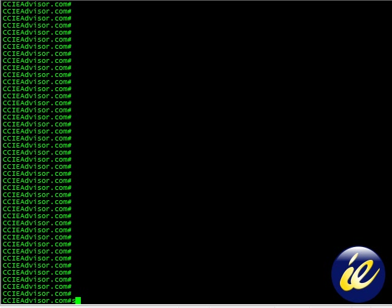As you probably know from the other videos, the command show can be truncated as SH for speed. VL is the abbreviated form of VLAN. ID will be ID.